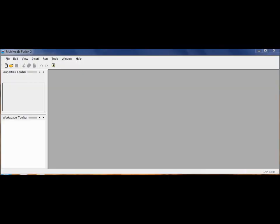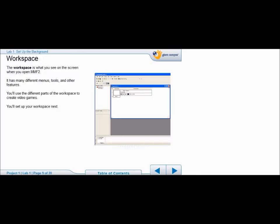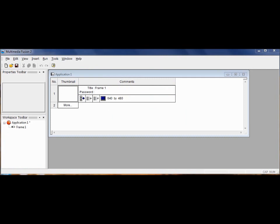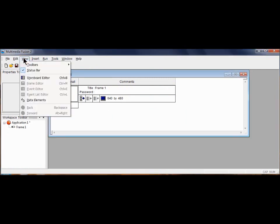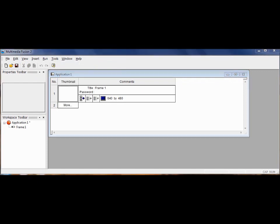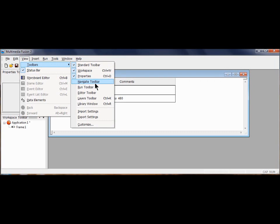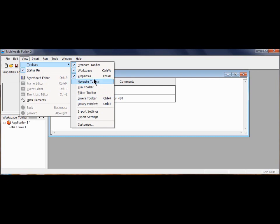I'm going to click the new button, and now I have application one. What we see opened up is what's called a workspace. It has different tools, different views, different menus, and many features. The first thing I'm going to do is click down my view menu here and look at toolbars. I want to make sure that I have my standard toolbar checked, my workspace toolbar checked, and my properties toolbar checked. Make sure that you don't have checked your Navigate toolbar, your Run toolbar, your Editor toolbar, your Layers toolbar, or your Library window. Those should be unchecked.